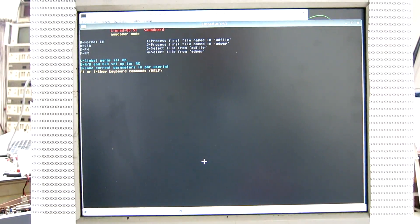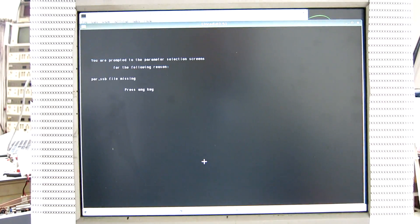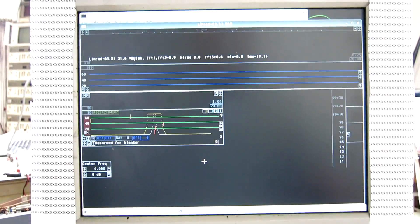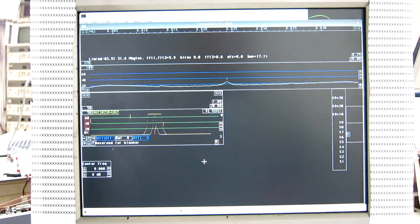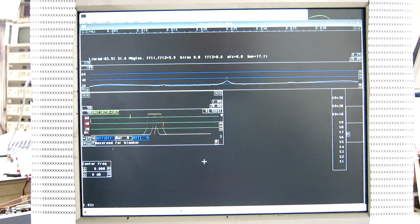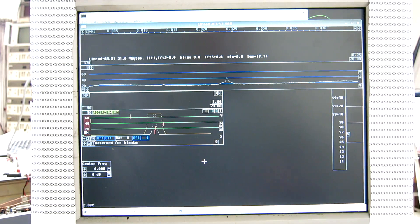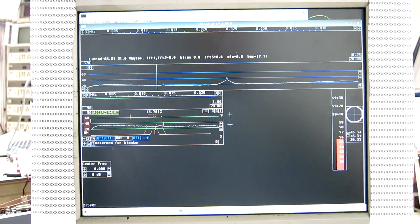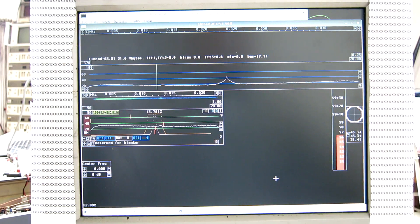And have a look at what happens. I press D for SSB. Then just enter to accept default parameters. And here we have the sound card running. And it seems I don't have any loudspeaker at this time.